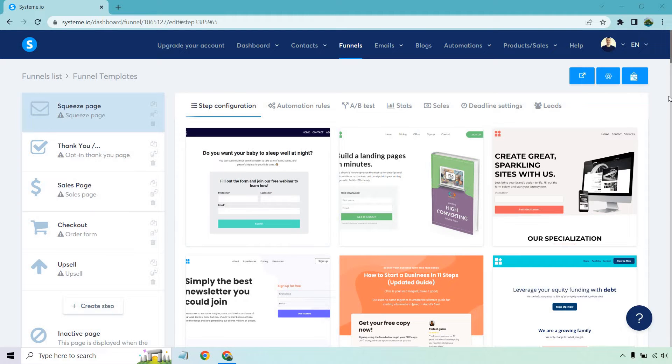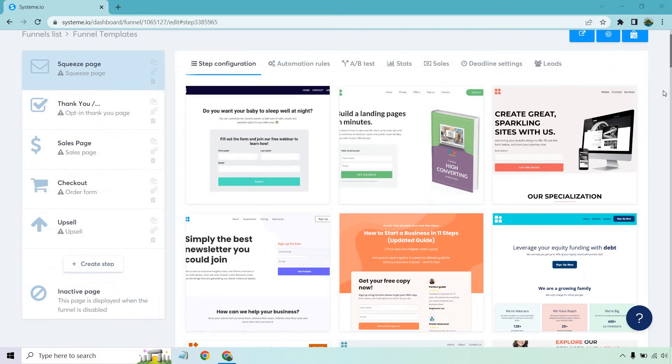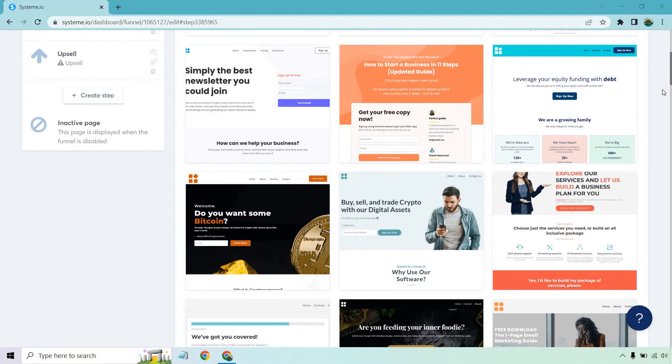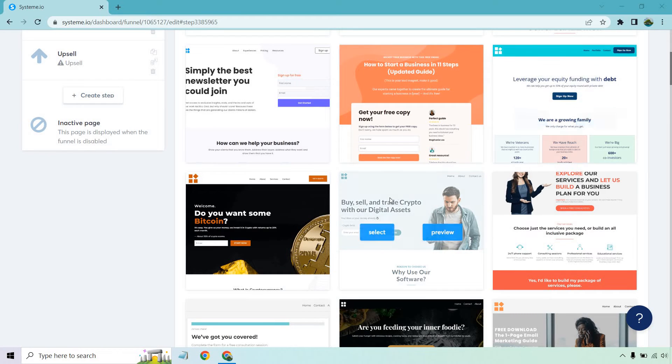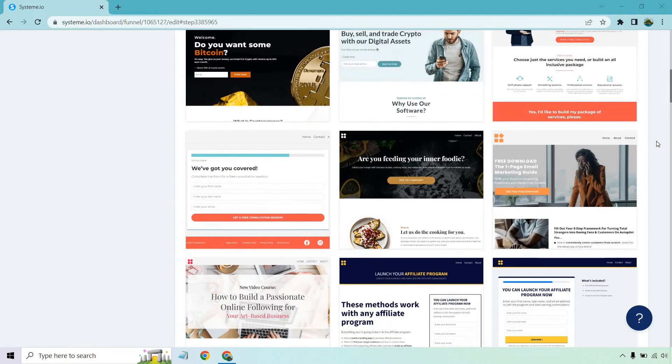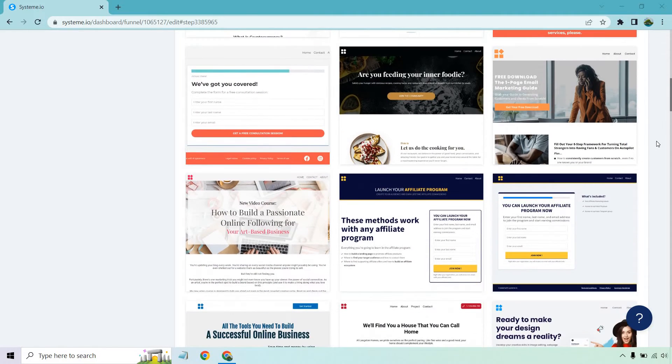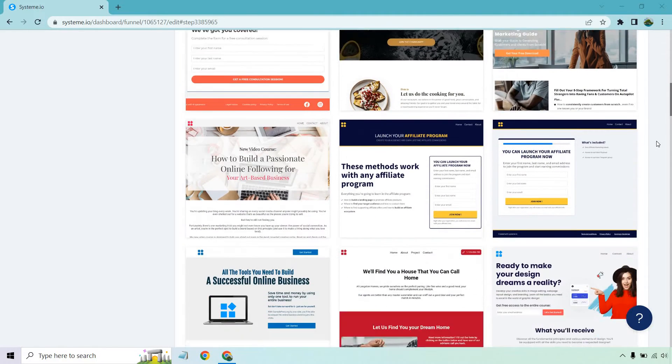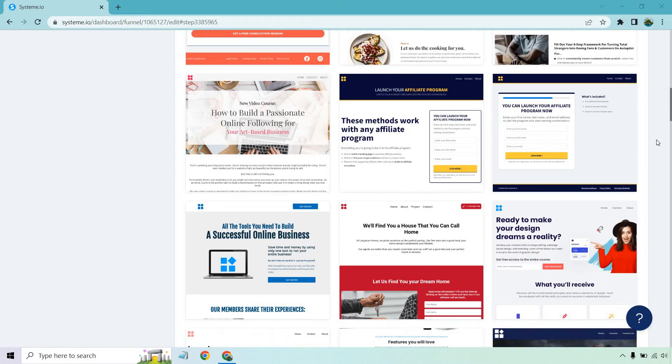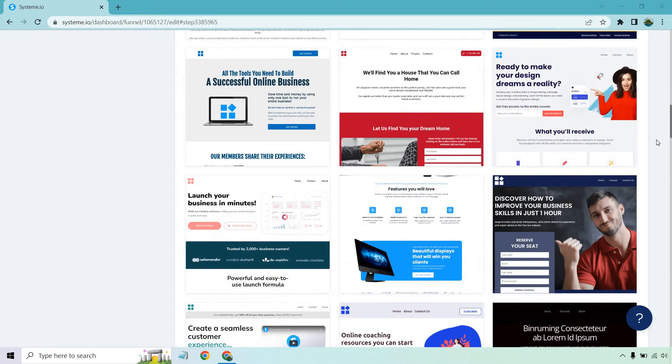Starting with the squeeze page, as I scroll down, you're going to see this one has probably most of them in terms of the templates that you can choose from. What I like about these is that they're overall simple. For example, something like this, if you're going to be using software, looks great. There's not a whole lot going on, which means there's a higher chance that it's going to convert much better, considering you have some good copy to go along with it.